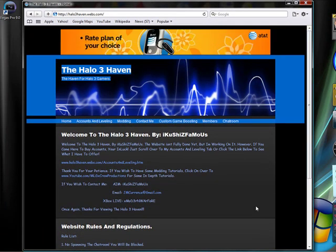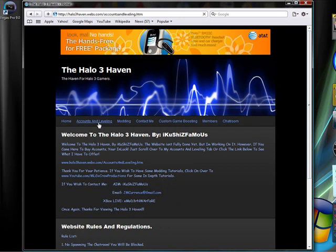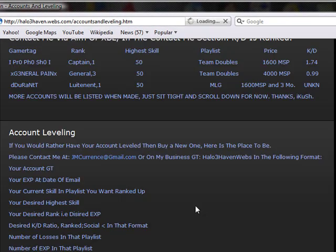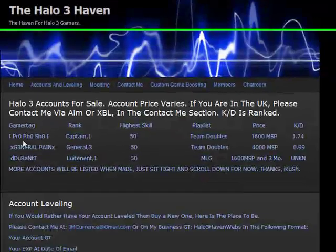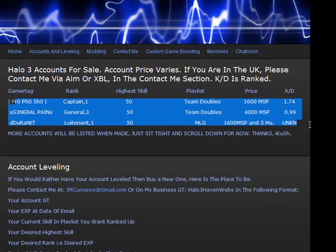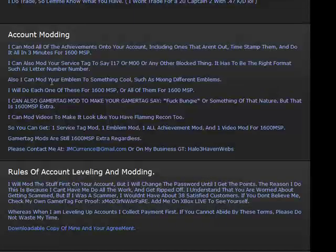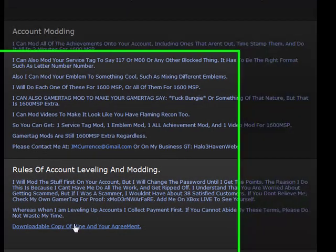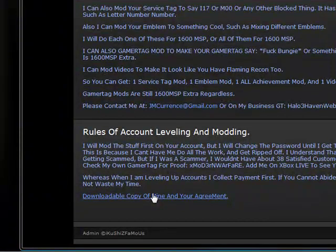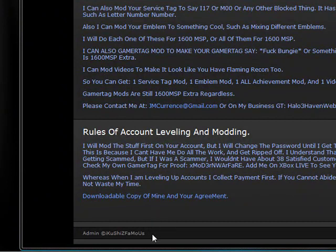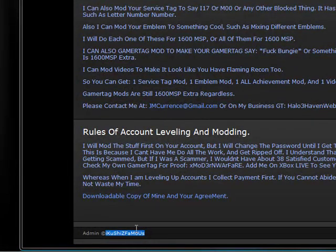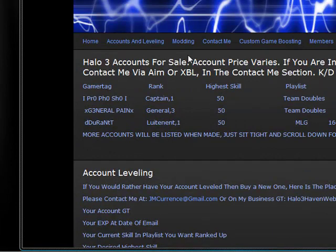Yeah you can go here I offer my accounts and leveling site where you have a chance to buy some accounts and then get your accounts leveled and get your accounts modded and then there's a roll. You have to download that by the way. It'd be nice if you did. And there's my aim which is what I go by now. I Kush is famous or just call me Kush.